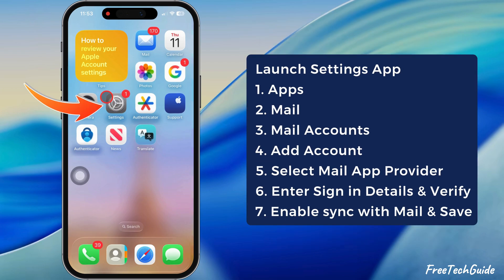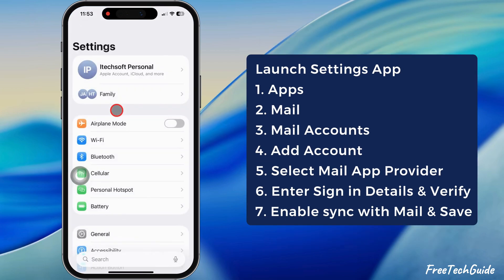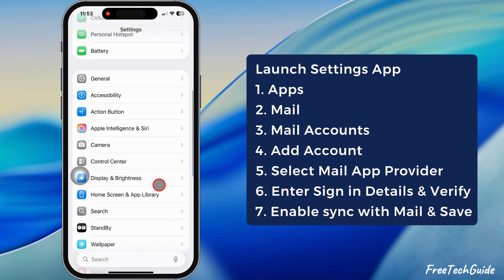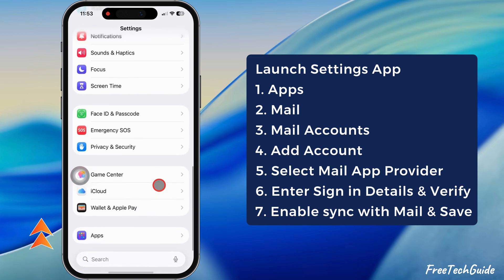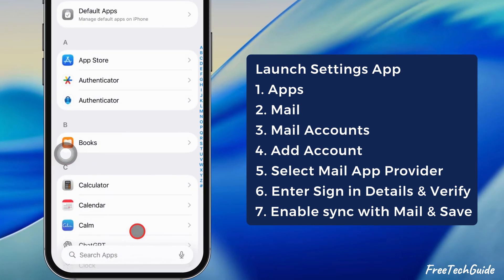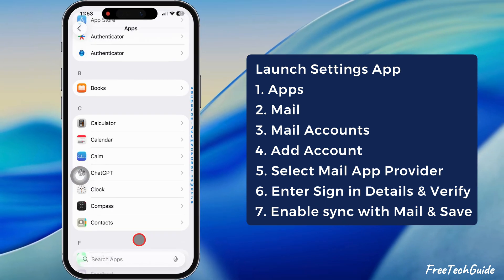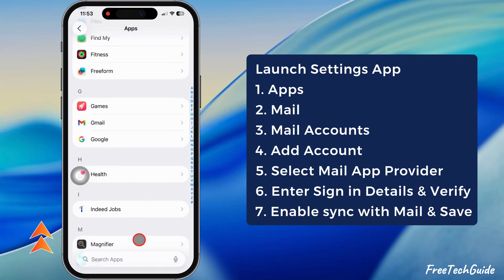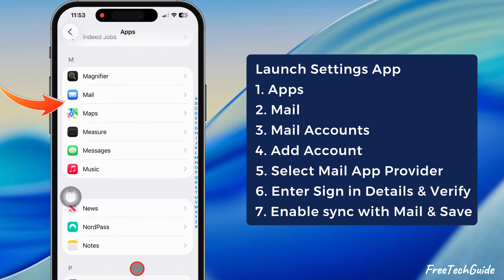First, launch the Settings app on your iPhone. Scroll to the bottom and tap on the Apps section. Again, scroll down and select Mail.